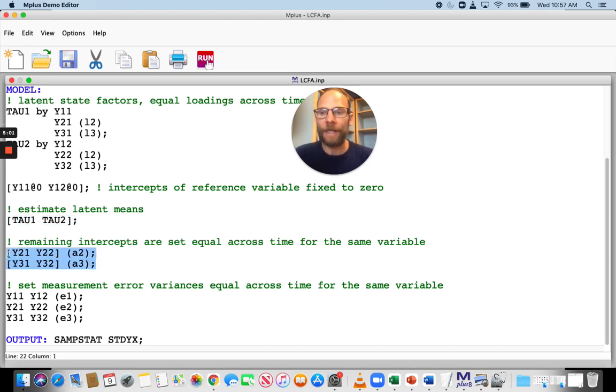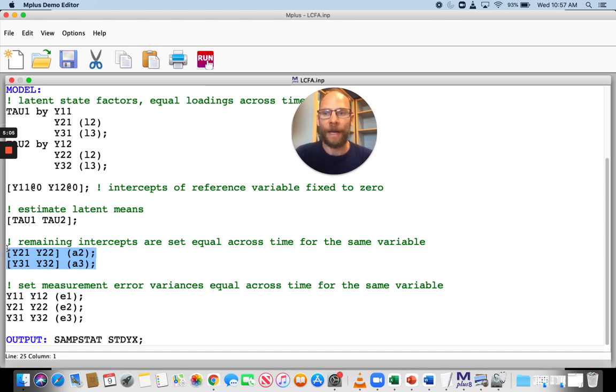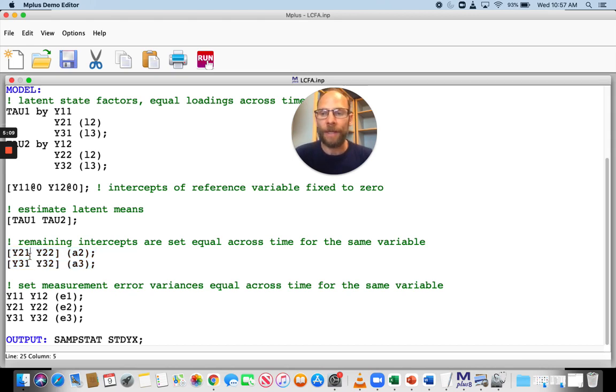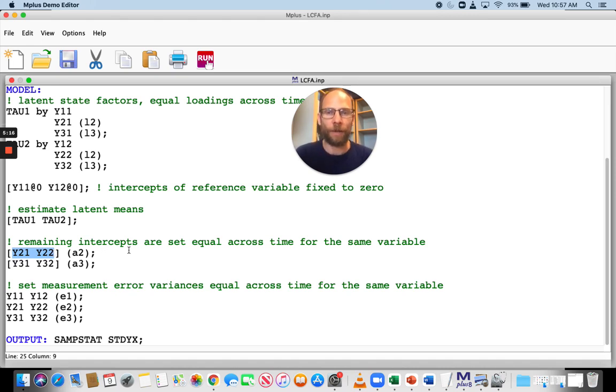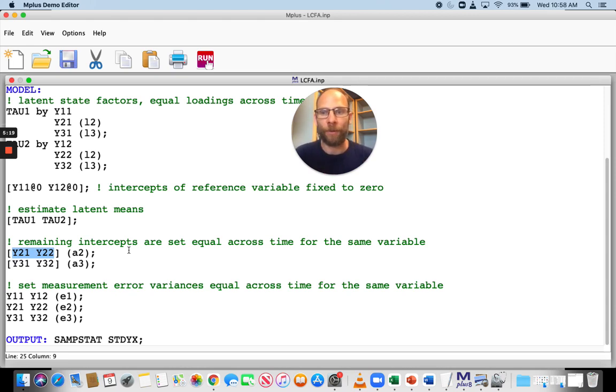Furthermore, the remaining intercepts that are estimated are set equal across time. And so that can be done in a pretty straightforward way by putting the same indicator in the same brackets in Mplus. So this would be here, first of all, y21 and y22. That's the same indicator at both time points.